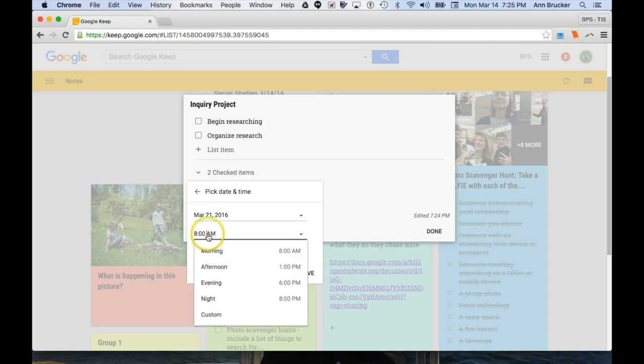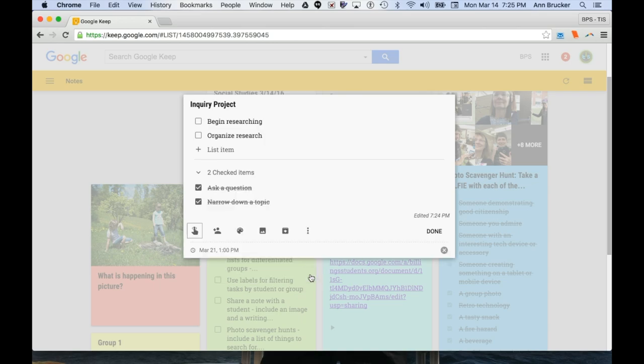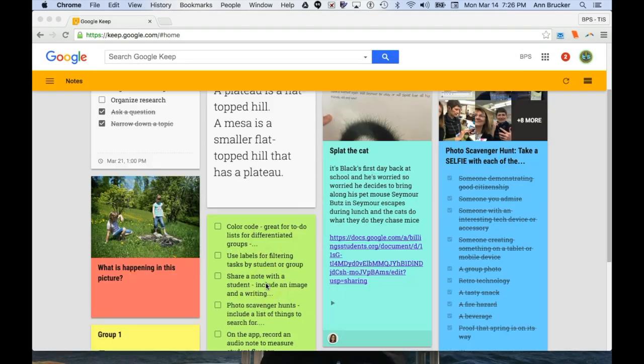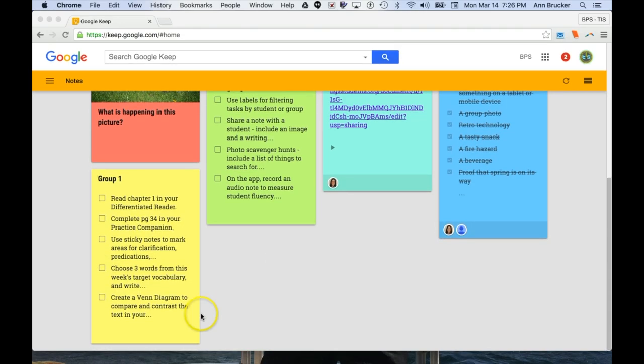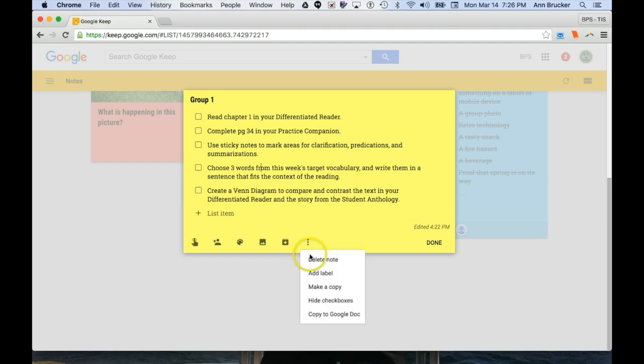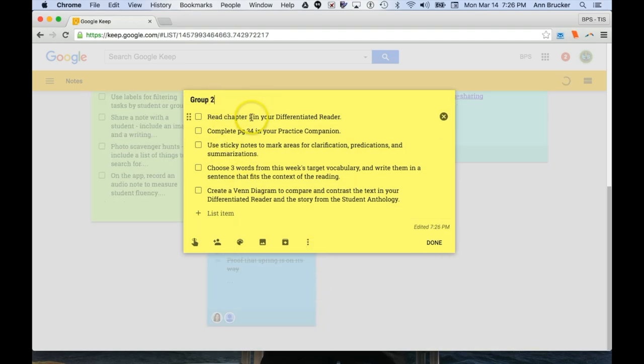As a teacher, you have an invaluable tool for working with differentiated groups using these same set of tools. Since you can color code notes, you could create a note, make copies of the note, color code for each group, and then modify the tasks for that set of students.